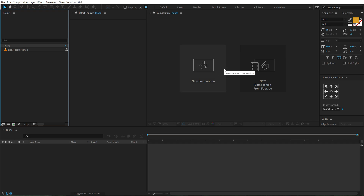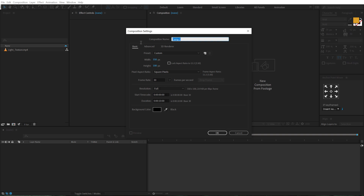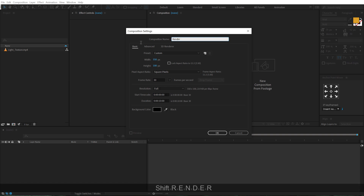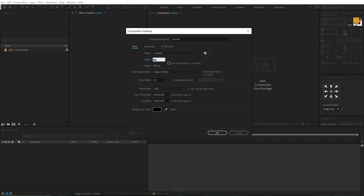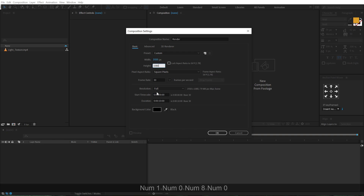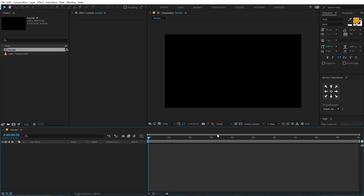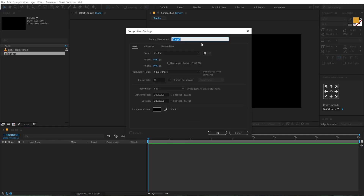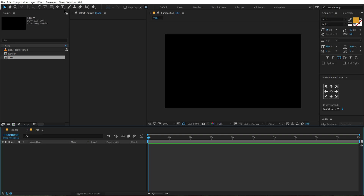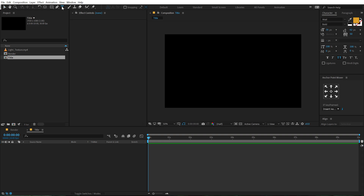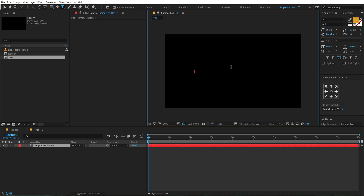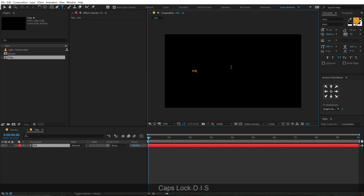Alright, here we are in After Effects. Let's start by creating a new composition. Let's call this 'render' as our final render comp. Let's keep the width to 1920 and height to 1080, 30 fps and 10 seconds long. Hit OK. Then create one more new composition which is going to be our title placeholder. Let's call this 'title' with the same exact properties. Then we can select our text tool and type in the text that we want to add. I'm going to call this 'distortion.'